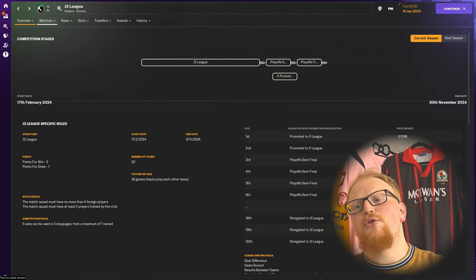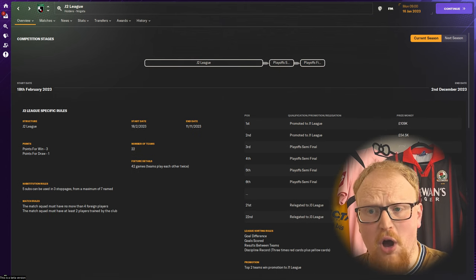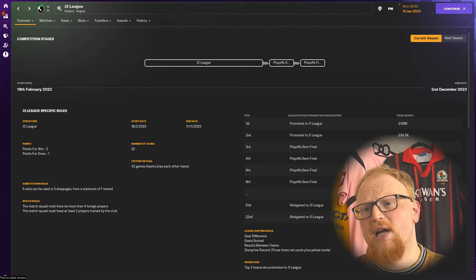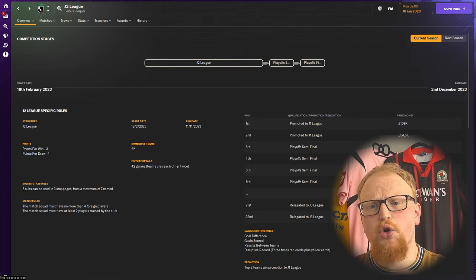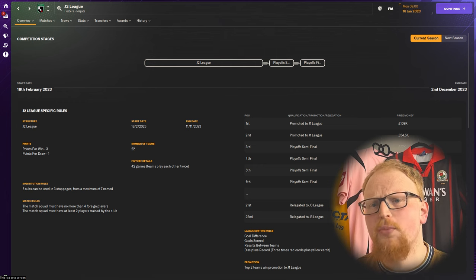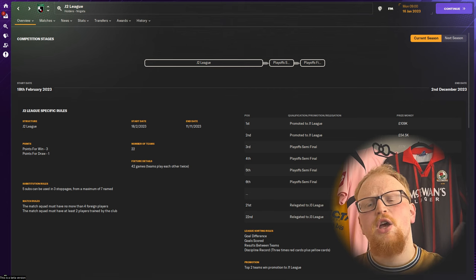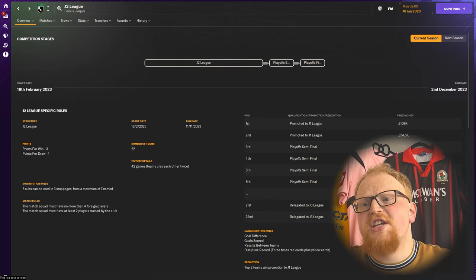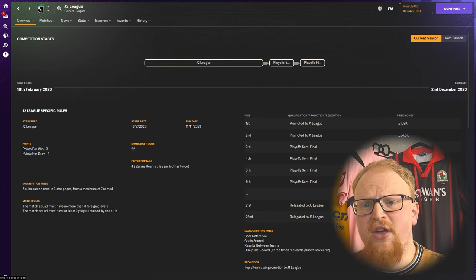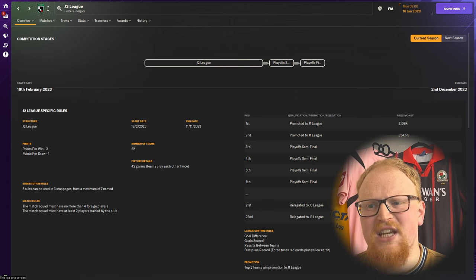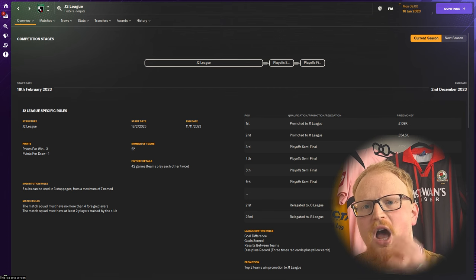For both 2023 and 2024 onwards there are three promotion places. The top two teams are automatically promoted up to J1, with third through sixth heading into a playoff. Third plays sixth, fourth plays fifth, with the highest ranking team advancing should scores be level.